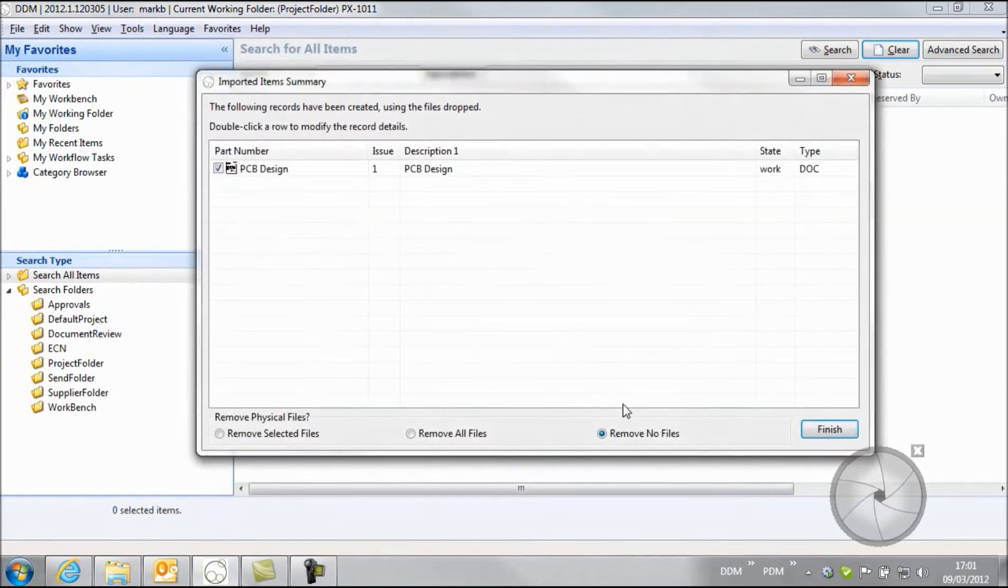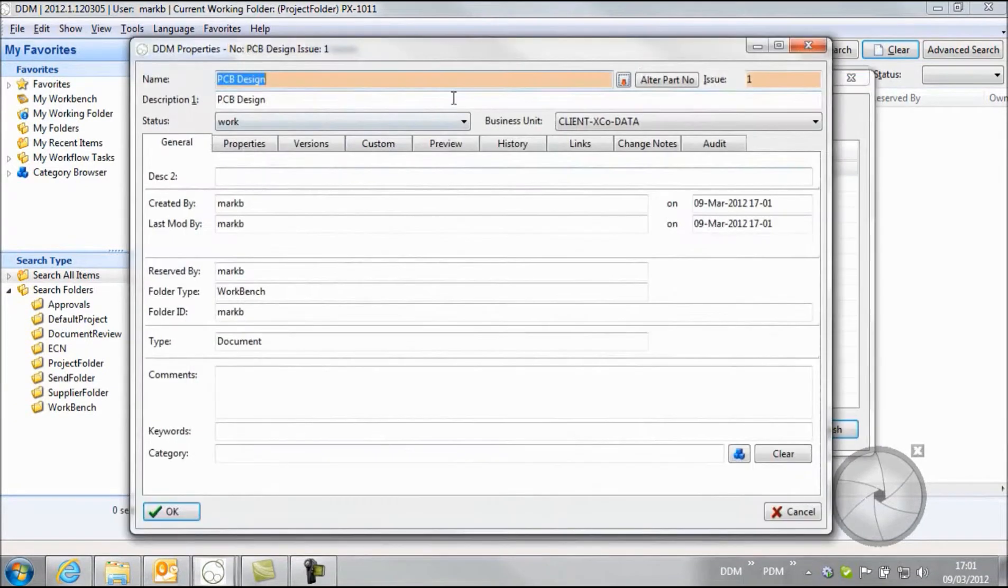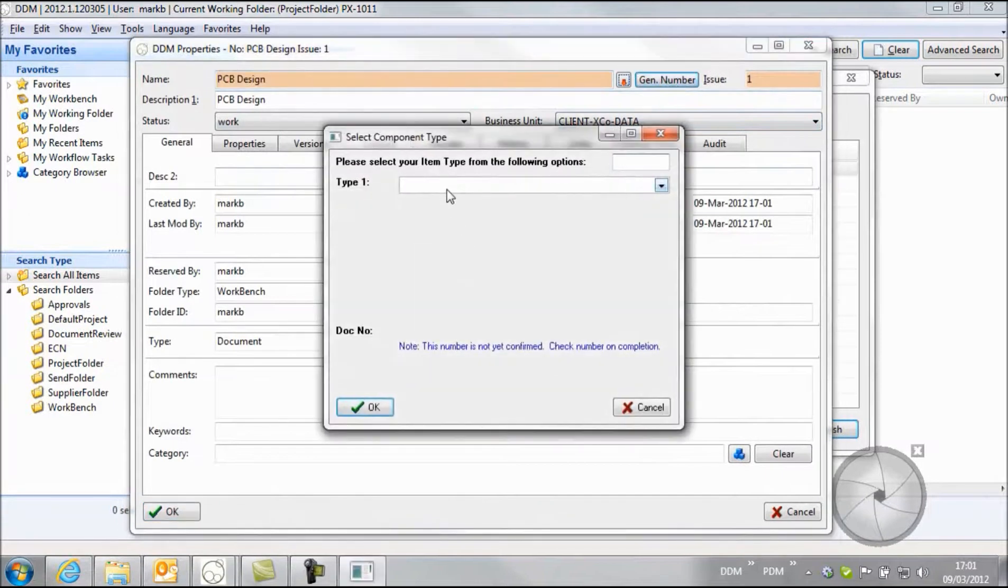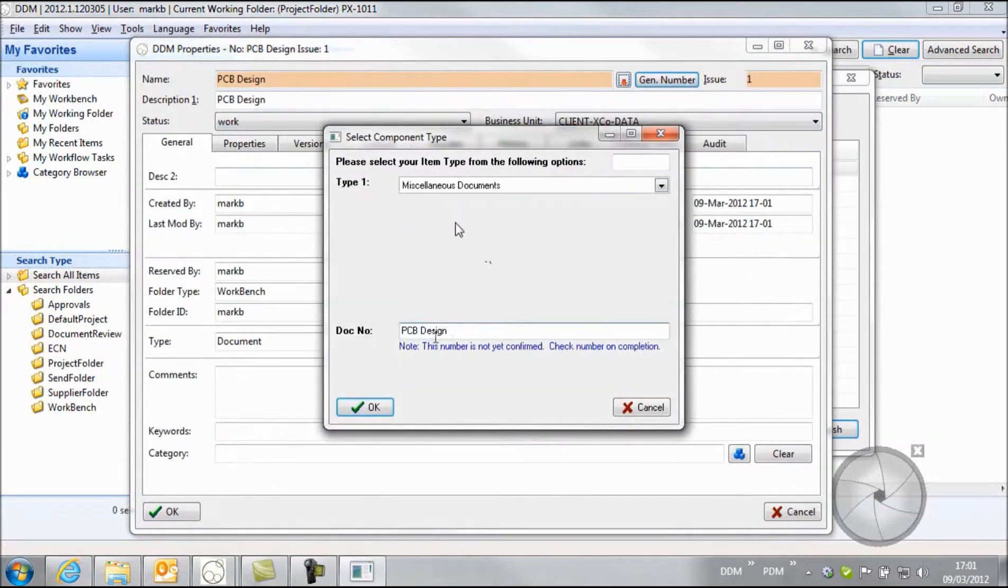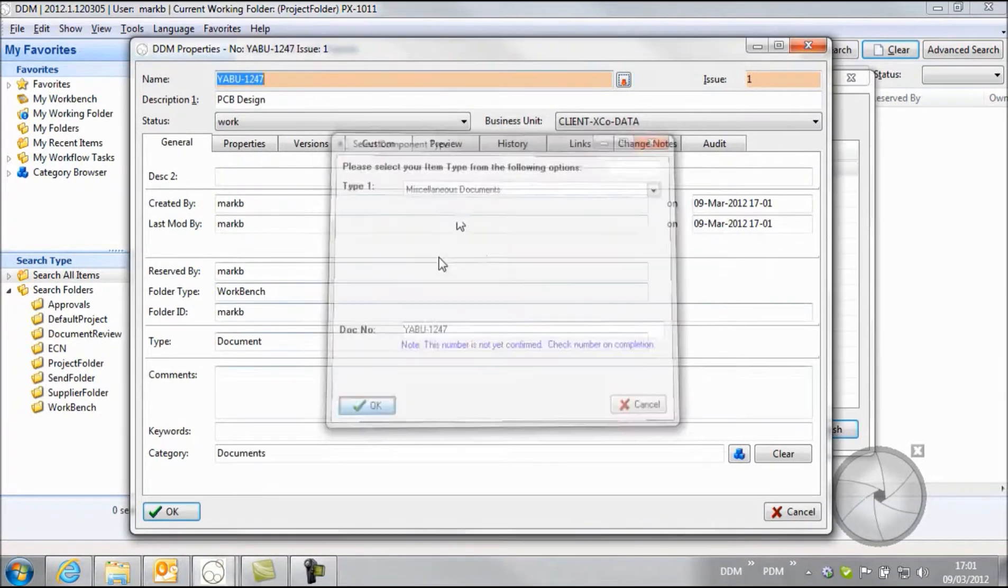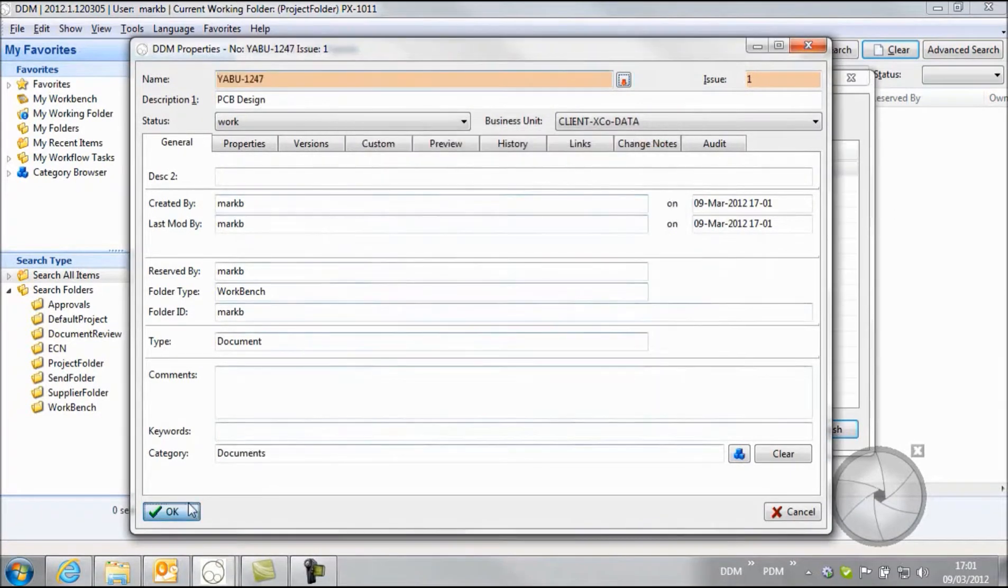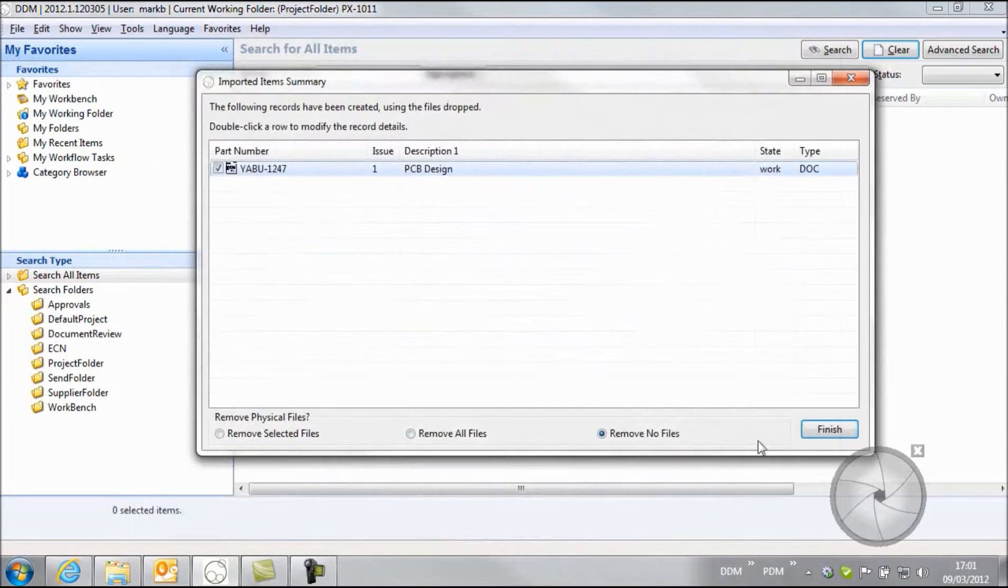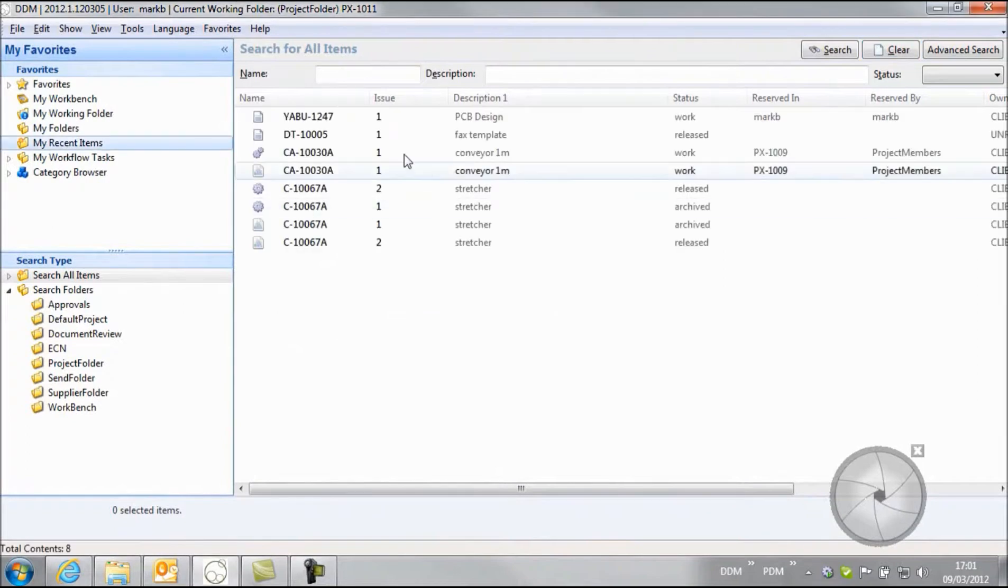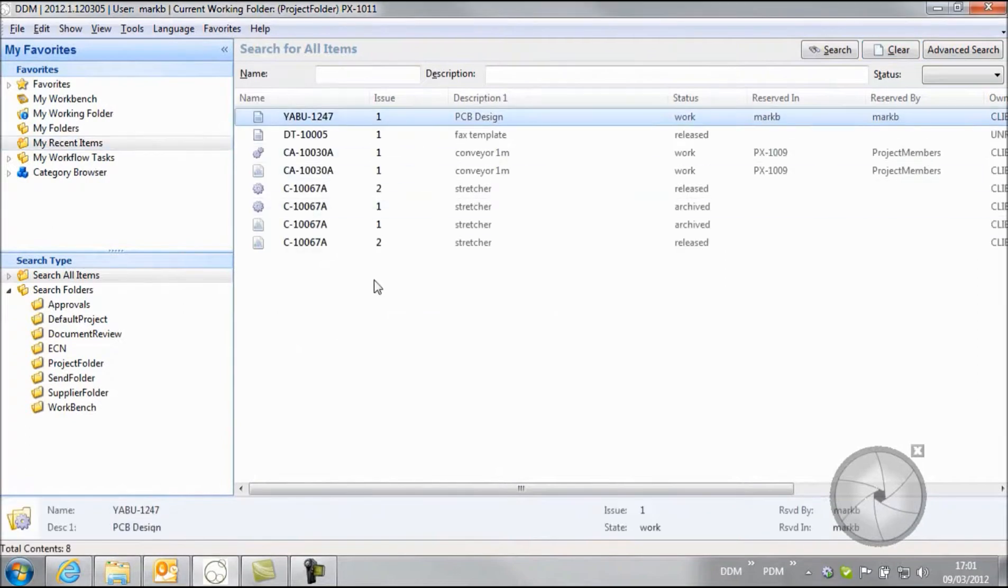So I'm going to click on OK and I'm just going to alter the part number before we commit this. So this is going to be yabu-1247. Click on OK and we'll finish that and store that new project into DDM. So if I go to my recent items, here's the project now stored into DDM.